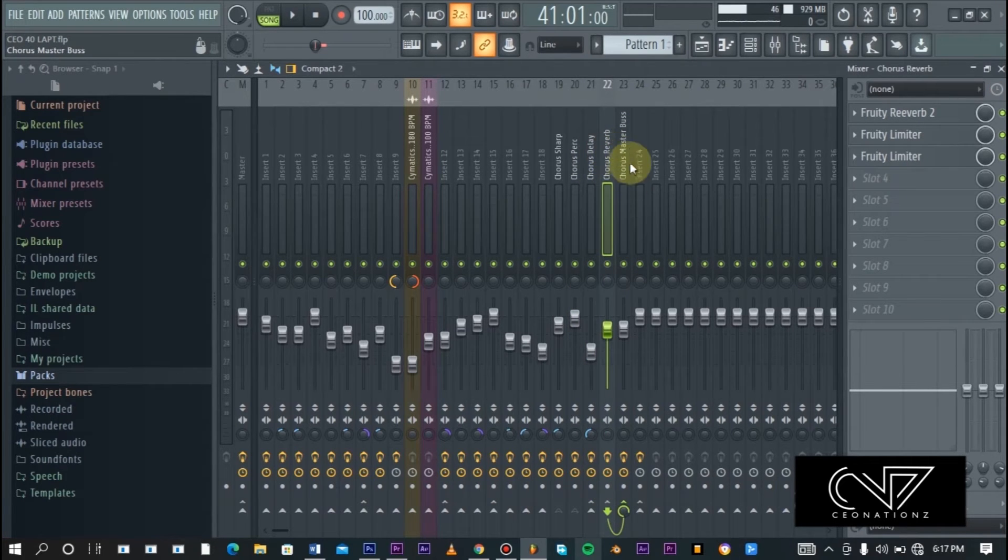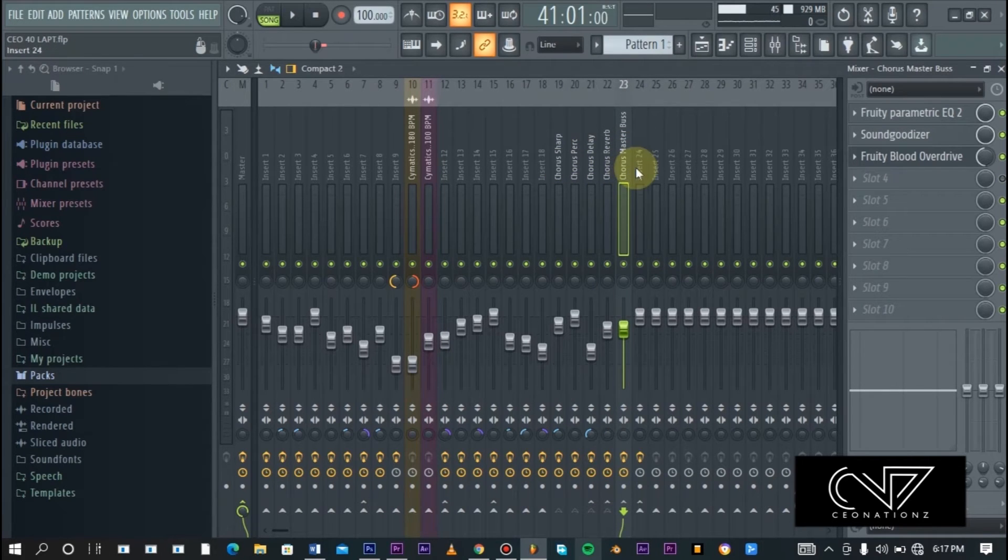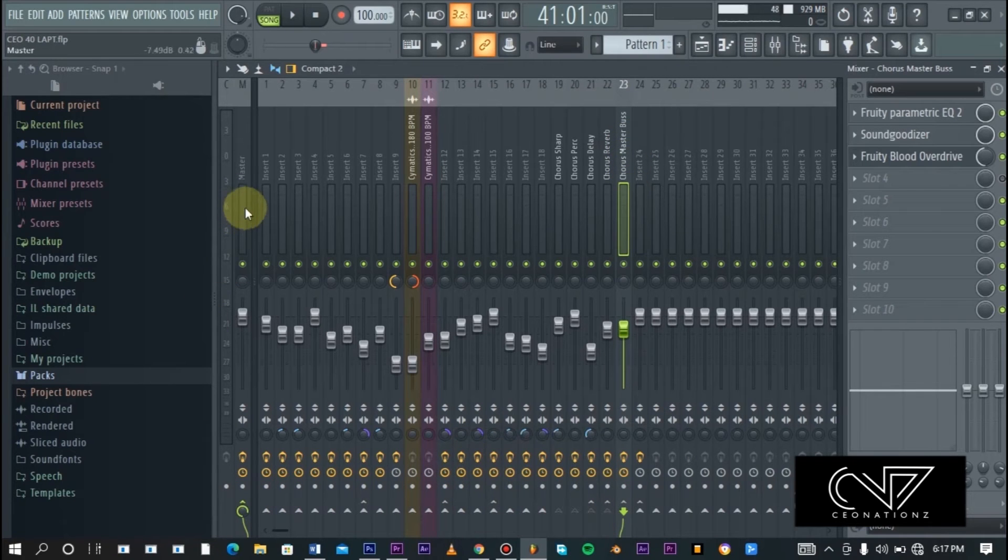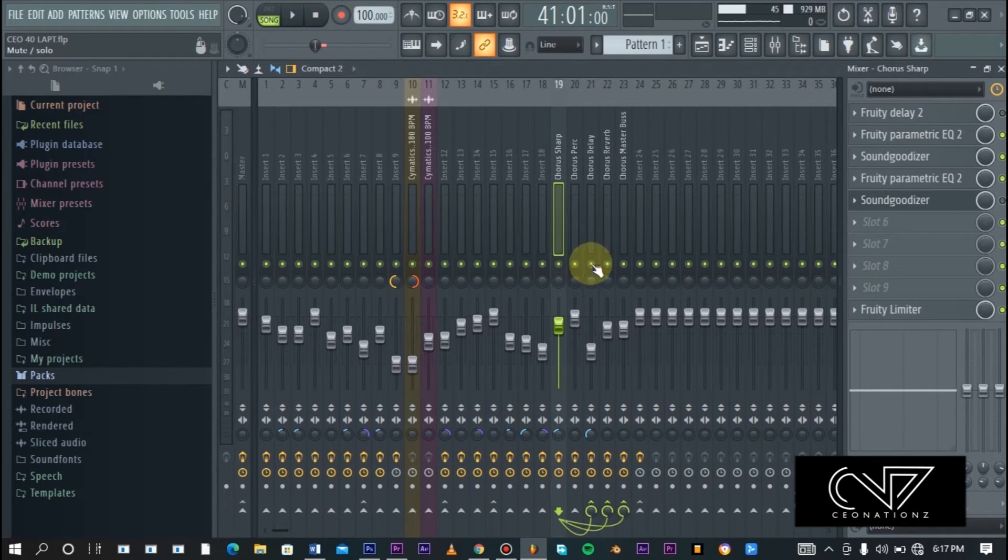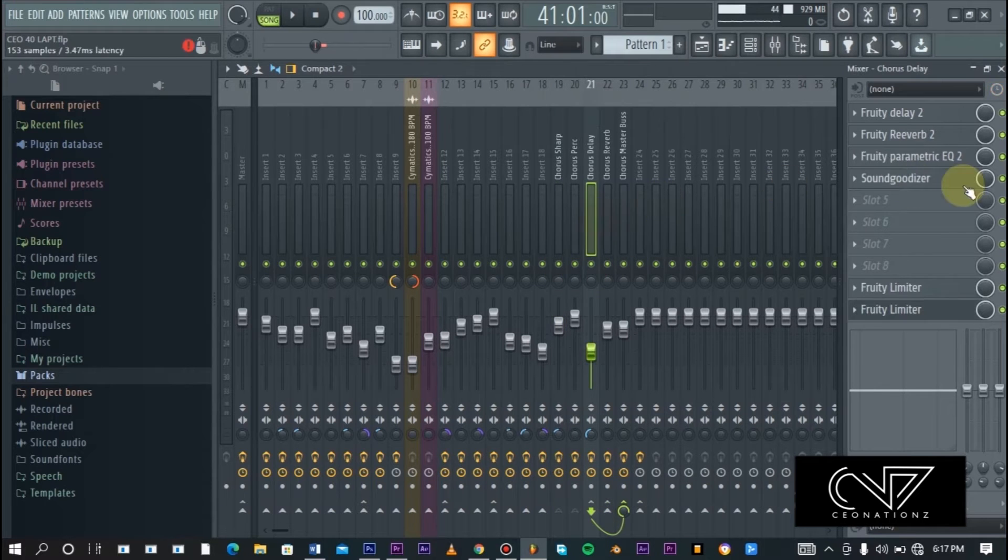Same thing with the arp: the delay, reverb, and master. Then the delay is connected to the master, the reverb is connected to the master, and all these four are connected to this master which is the master bus channel, which is then connected to the main master where we can hear all our audio. Let me show you the effects without the sidechaining.